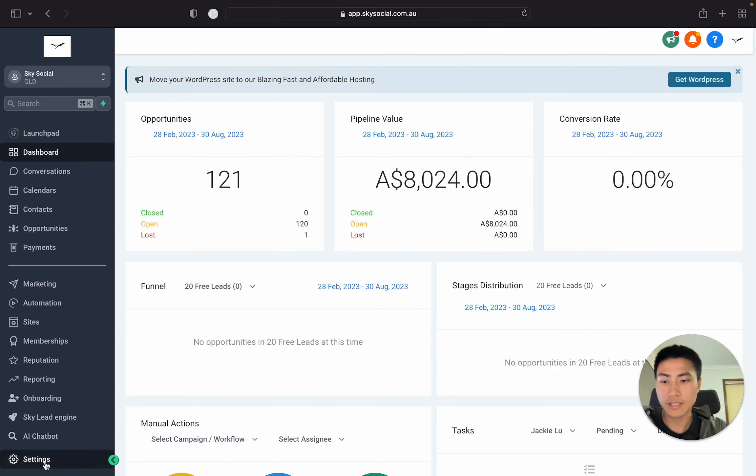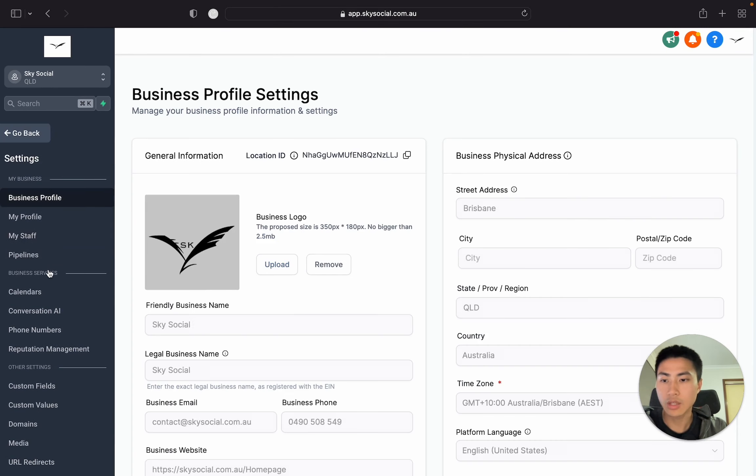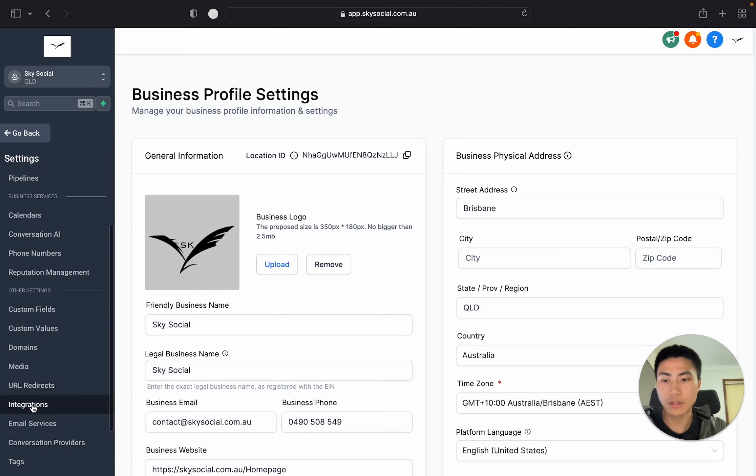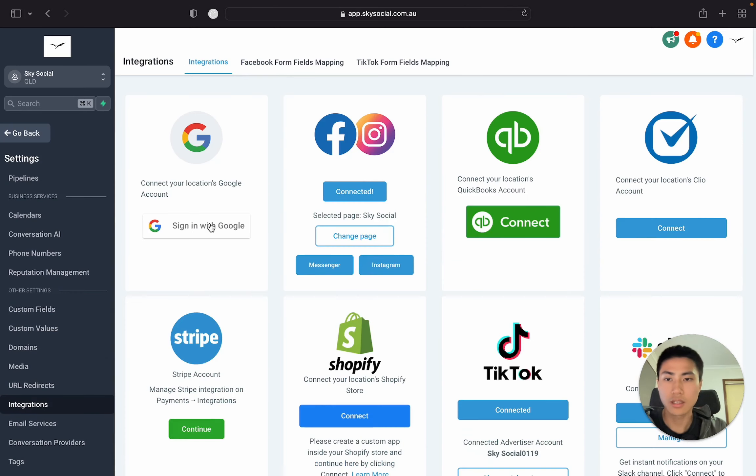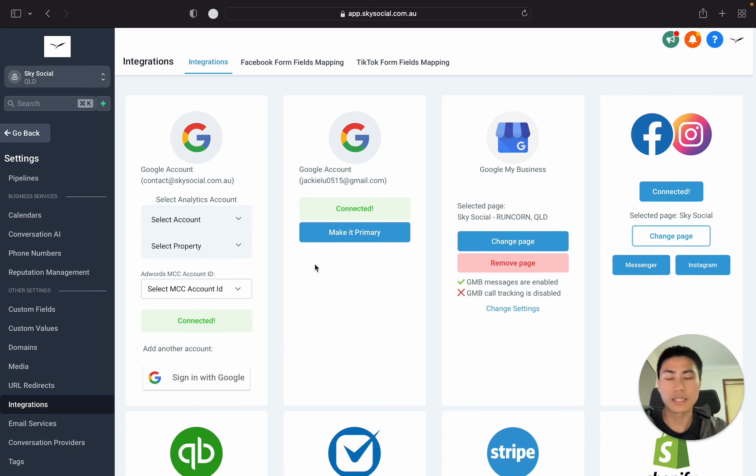You first want to go into settings, and in the settings, you want to first integrate your Google accounts. So go in here and make sure you sign into your Google accounts. I've already done mine, but essentially just click a few buttons.